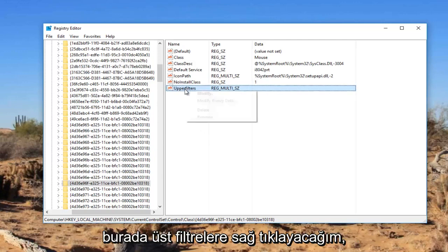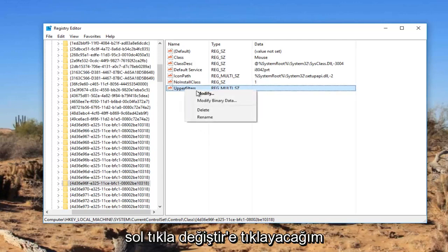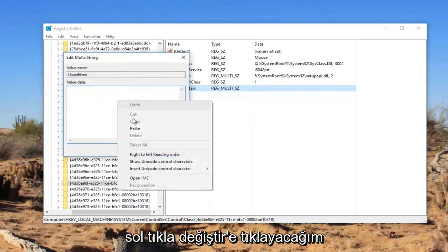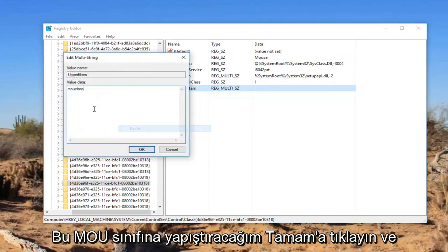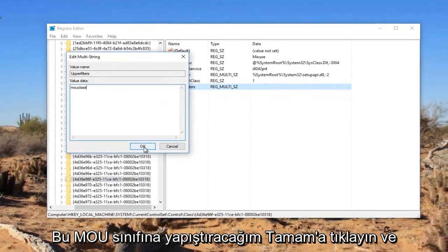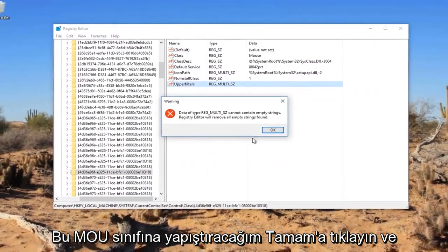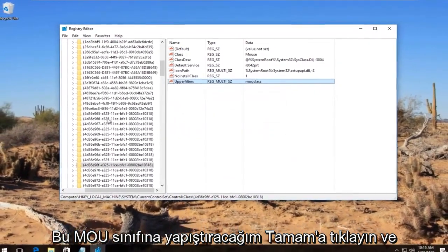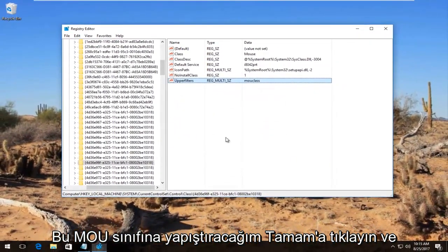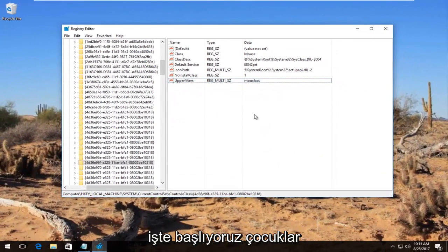I'm going to right click on the upper filters here, left click on modify, and paste in this MOUclass. Click on OK. And there we go guys.